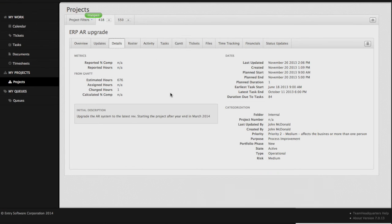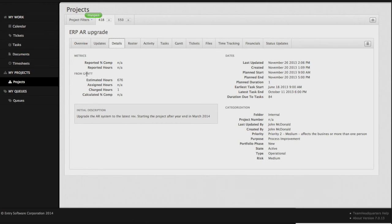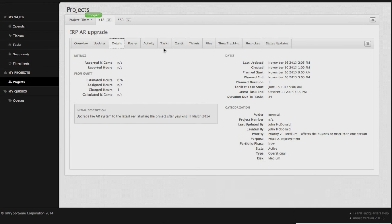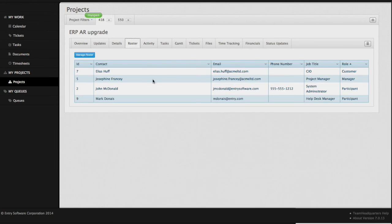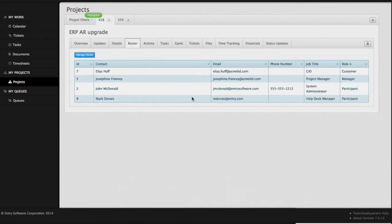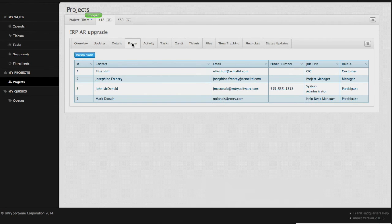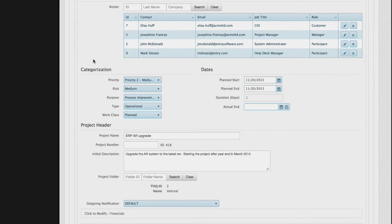The project details tab gives us a summary of what is inside of the project. We've got our metrics from our Gantt chart, our initial description, our important dates, and our categorizations. From the roster tab, we have all of the folks who are going to be working on the project. You can see what their job titles are and their contact information. If we want to manage the roster, we click on the blue button, the project gets opened up, and takes us directly to the rostering area.